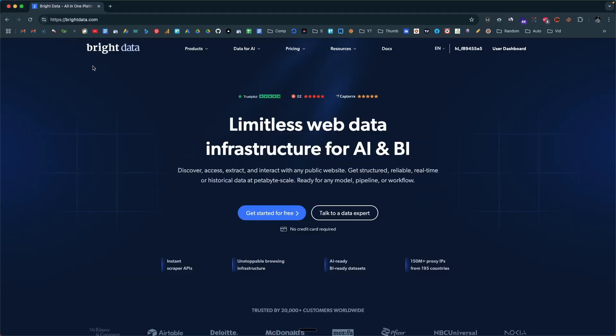Bright Data has launched their own MCP server. Bright Data is a proxy infrastructure and web scraping platform that allows you to do web scraping at scale. Normally if you try to do web scraping, after a few attempts the website will block you out. But if you use Bright Data's proxy or web scraping tools, you'll never be blocked and can send thousands or hundreds of thousands of requests.